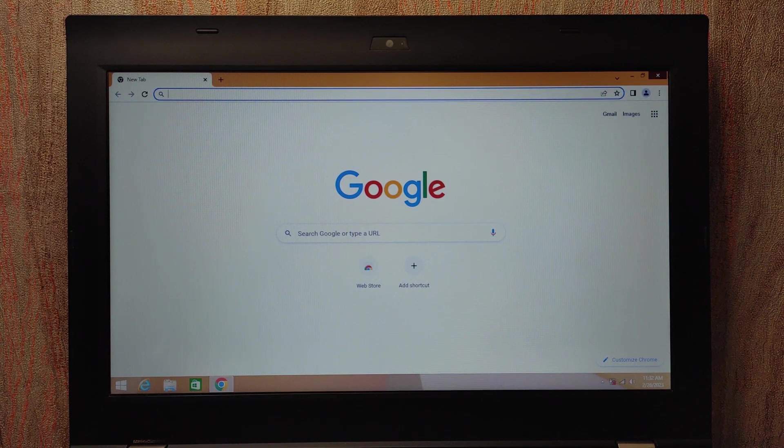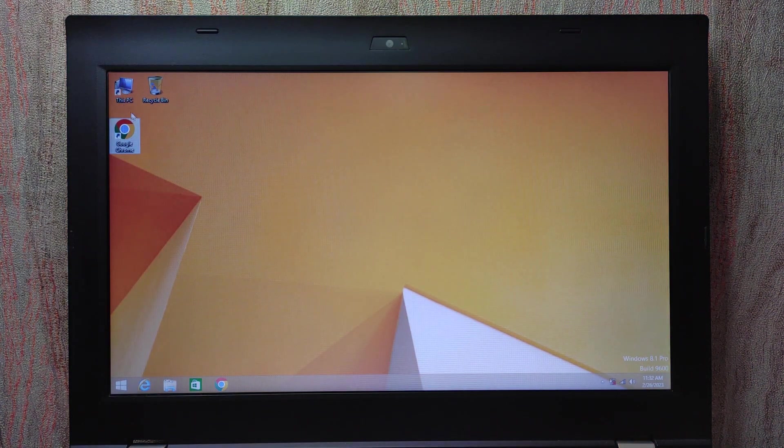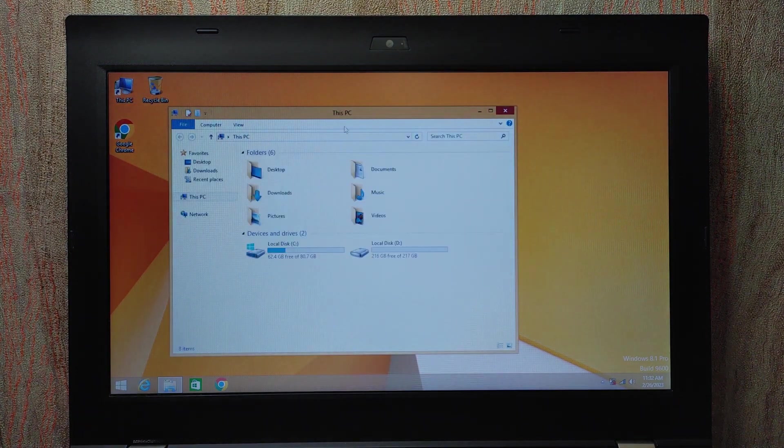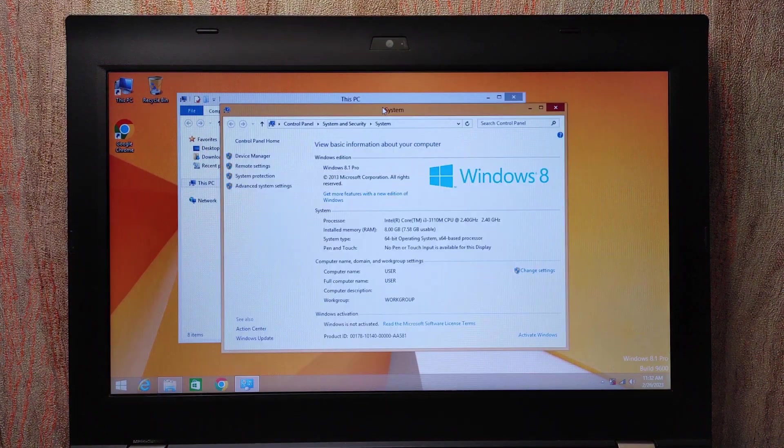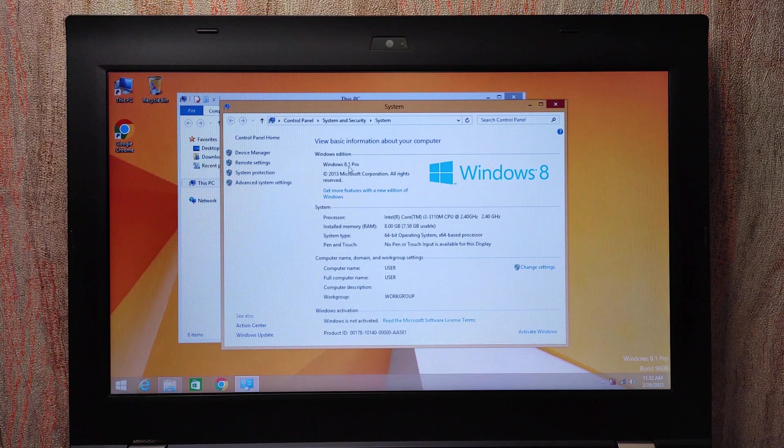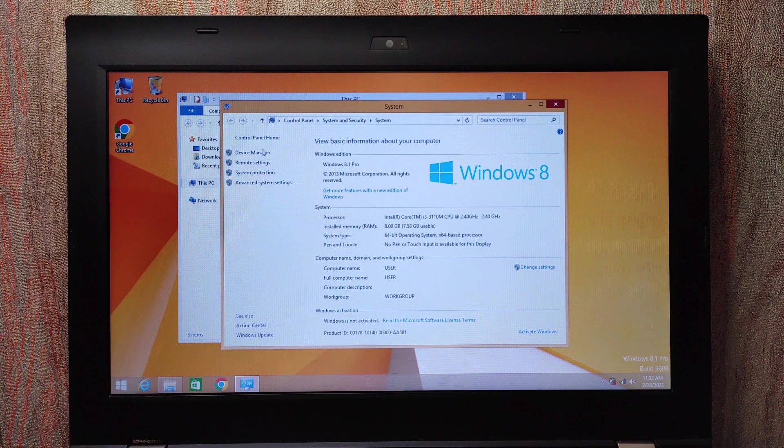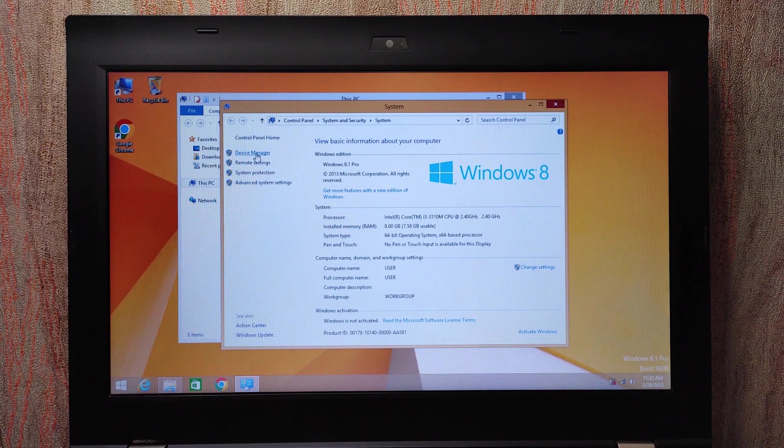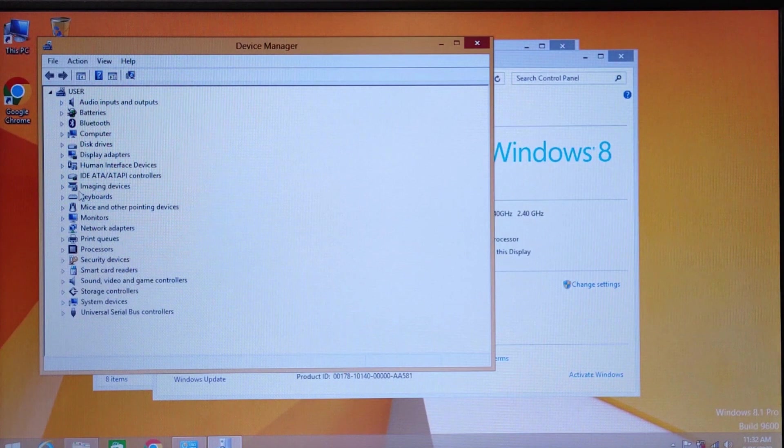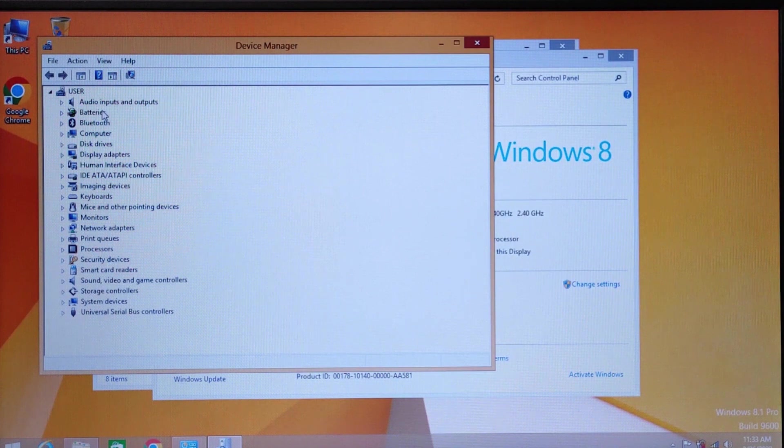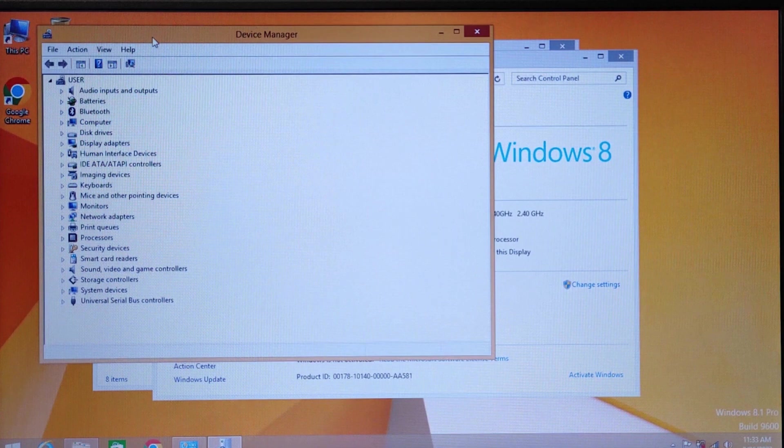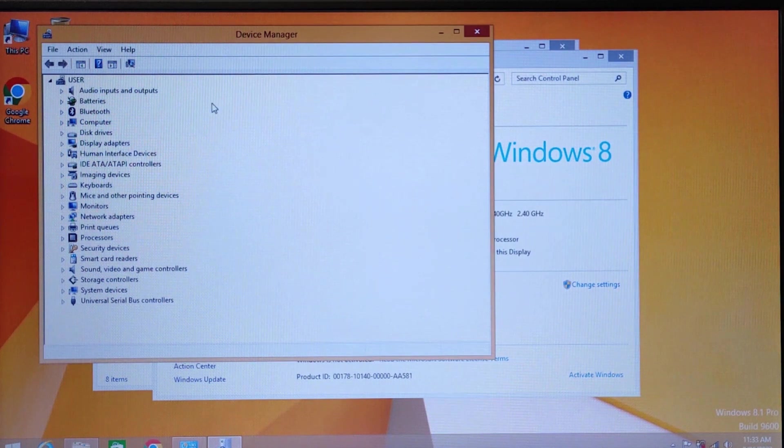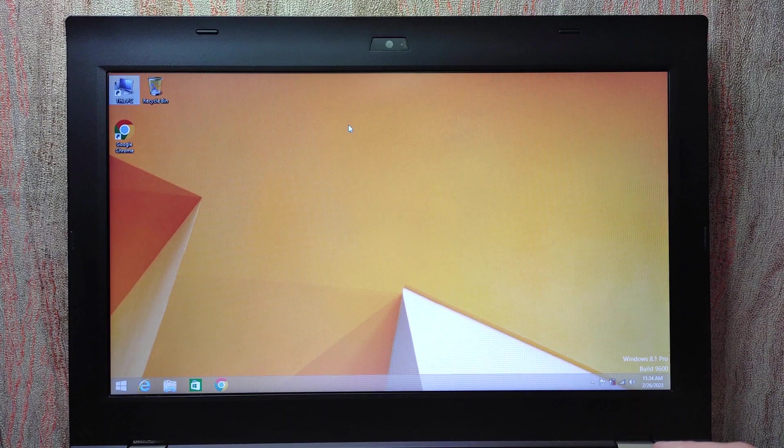Now I'm going to show you that all drivers are installed and here you may see Windows 8.1 Pro. I want to remind you this is Windows from the Microsoft official website, it's not pirated Windows. Let's go to the Device Manager and as you can see all drivers are installed without any problem. I want to remind you one more time if you have a quite old laptop or computer, definitely I recommend to install this version of Windows because you can find drivers without any problem.